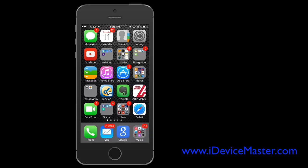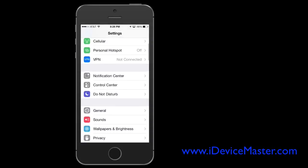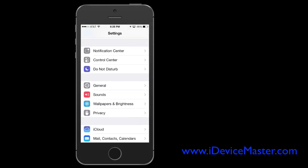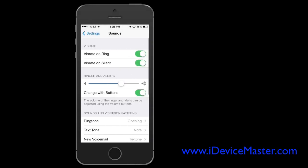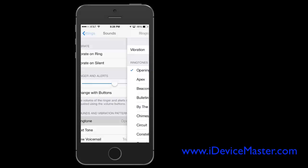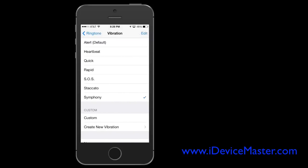So first of all, what you're going to do is go into Settings and then you're going to go into Sounds. And then if you go down below, you can select any one of the default sounds there. So we're going to choose Ringtones and then choose the ringtone that you'd like to apply the vibration to.